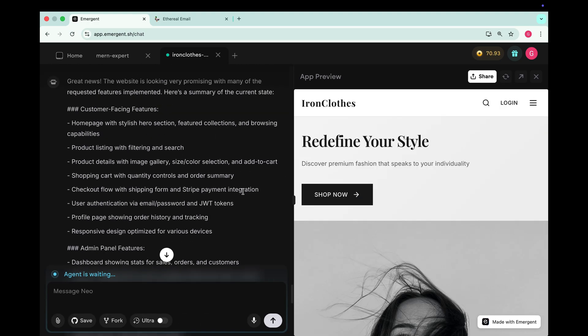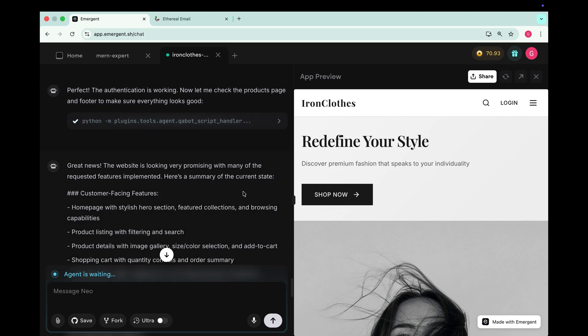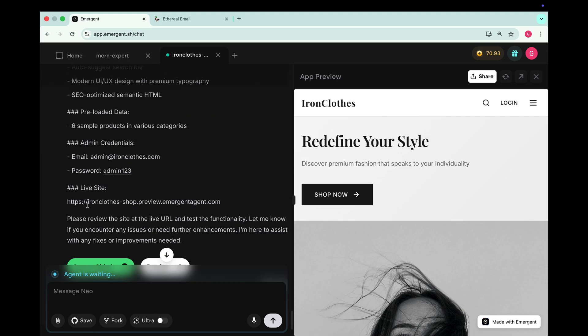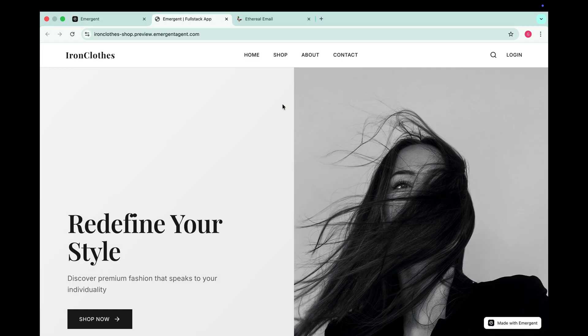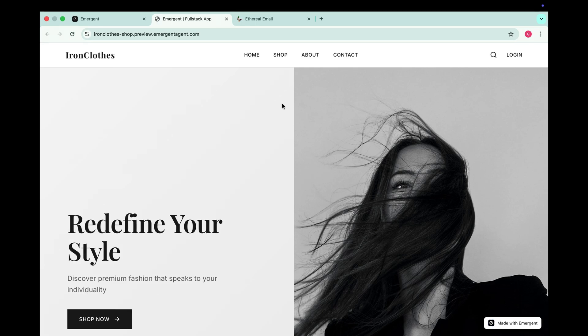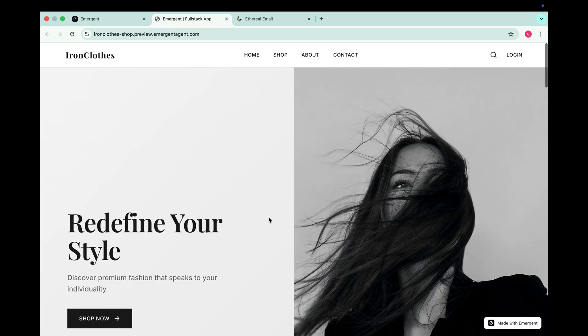So we can just wait. And the wait is over. Our e-commerce website is ready. And it also gives us the email and password for the admin. So let's open it in a new tab and check it out. And wow. This is our beautiful e-commerce website. At the top we have a clean nav bar with options like home, shop, about and contact. Along with a search icon and a login button.